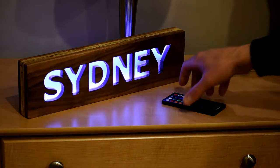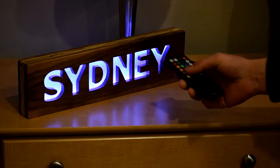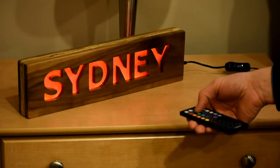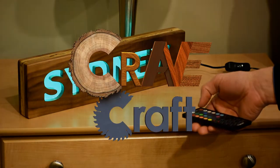In this video I'm going to walk you through how I made this custom nightlight with remote controlled color changing LEDs.